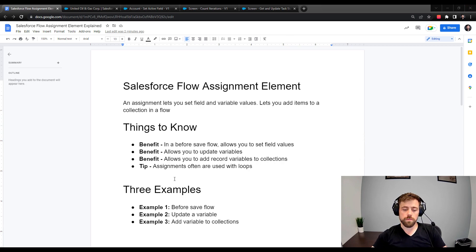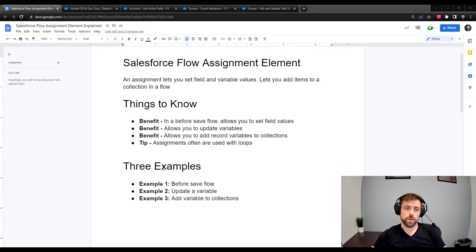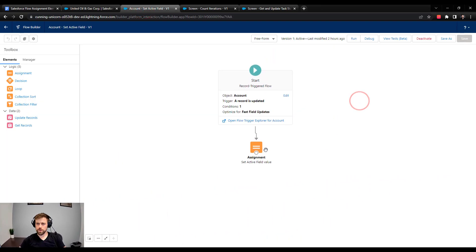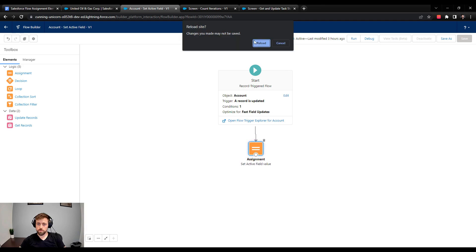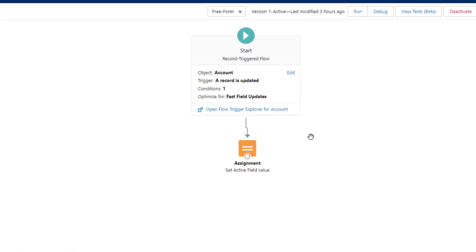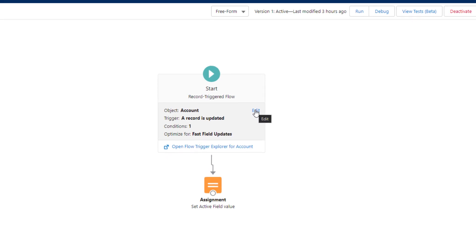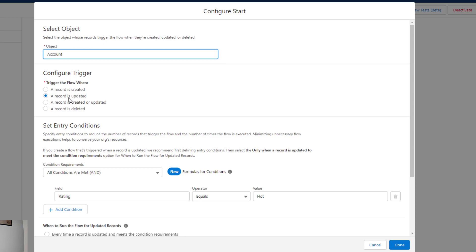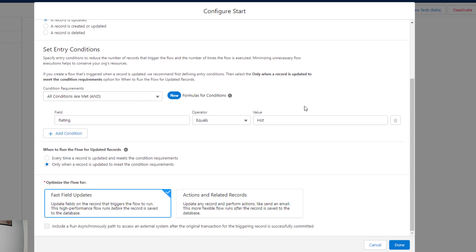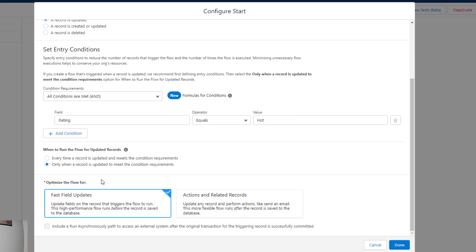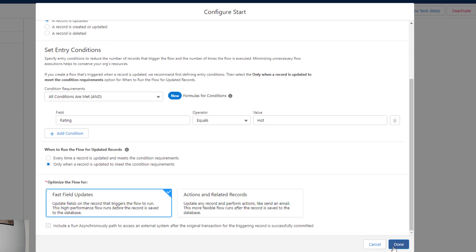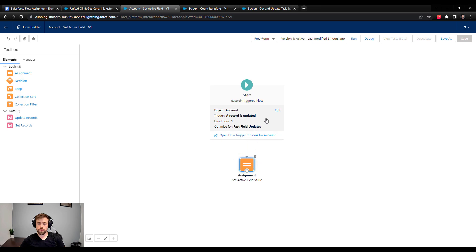We're going to do three examples and the first is a before save flow. Inside the Salesforce flow builder, this flow runs on the account object and is set to run when a record is updated — specifically when the rating field on an account is changed to hot. This is a before save flow, which you can tell because it's optimized for fast field updates. When optimizing for fast field updates, you can use an assignment element to directly set field values.